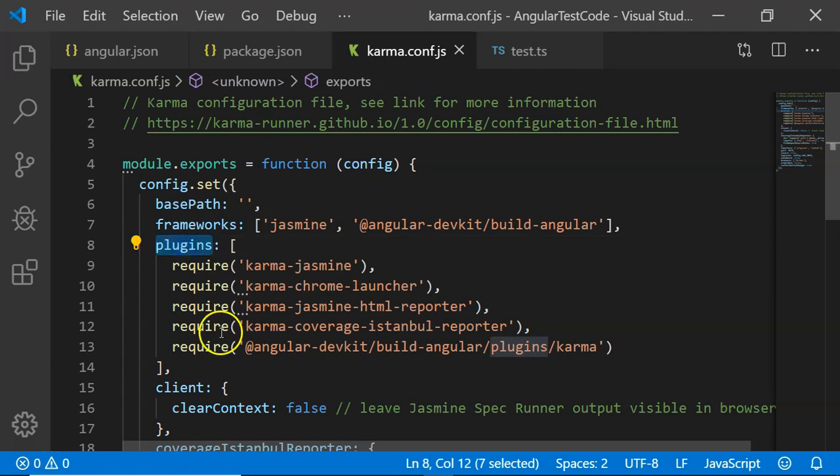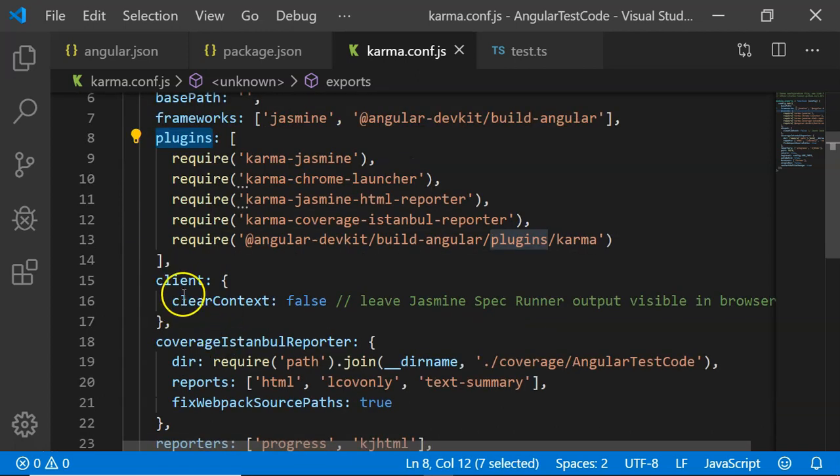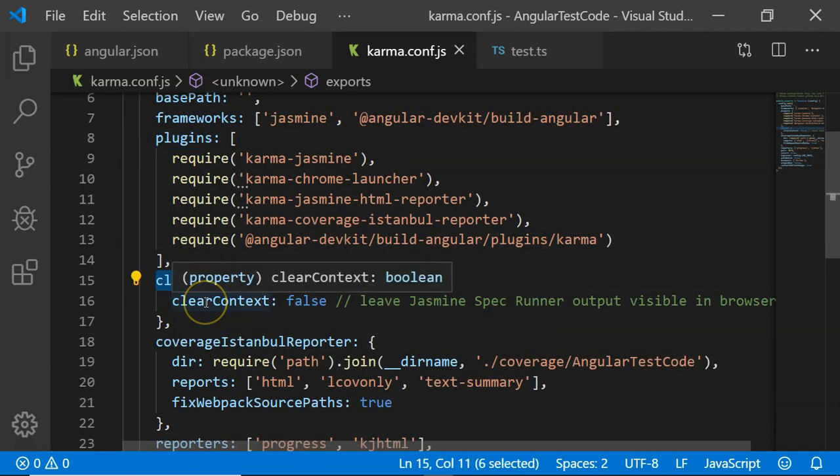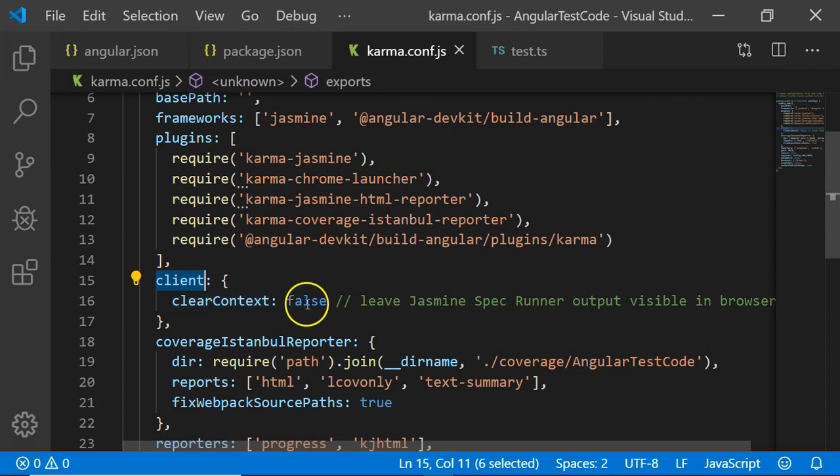Then the plugins, then the client, which has a basic code for clear context, which leaves the Jasmine spec runner output visible in the browser if it is set to false. But if it is set to true, then it will clear out the context and whatever the output shown in the browser.